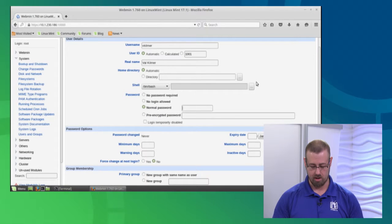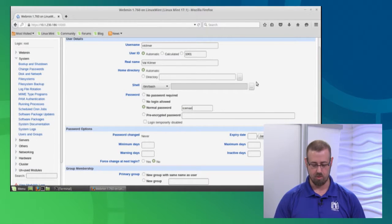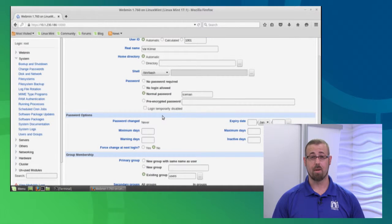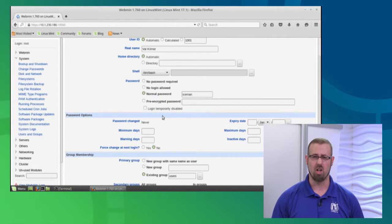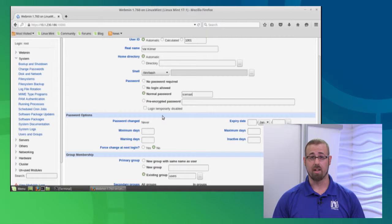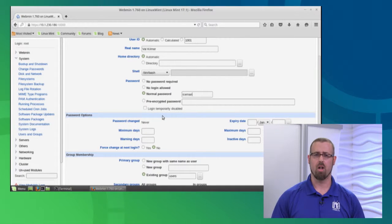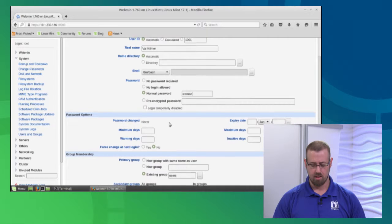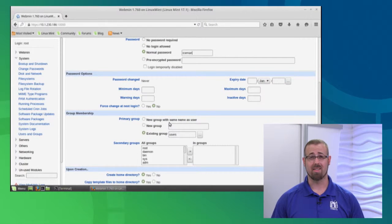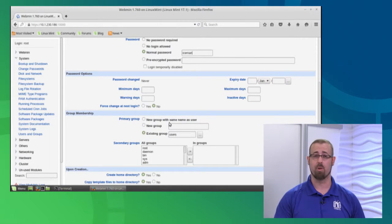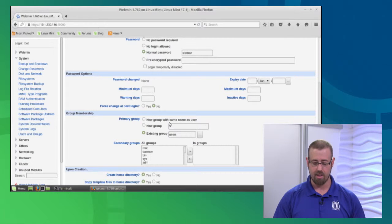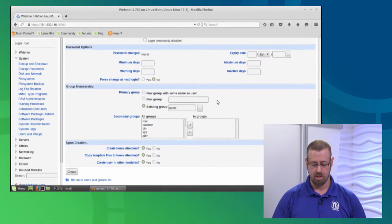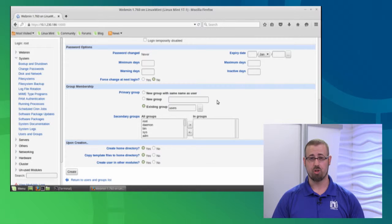There's also a login temporarily disabled option, so they'd have to call the help desk first. It's asking if I want to make the password expire - maybe for temporary users. I can set that here, but we're going to say he's a regular user. It's also asking about group membership.